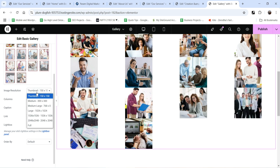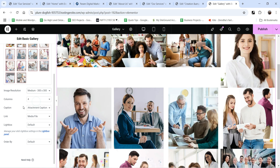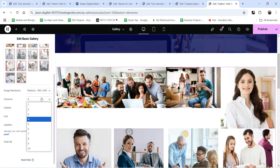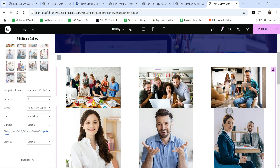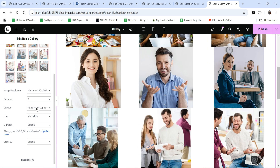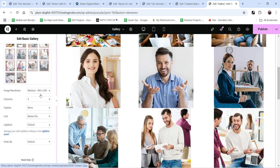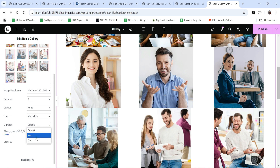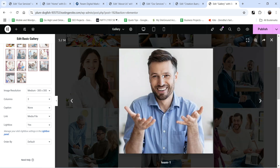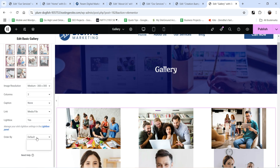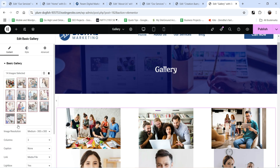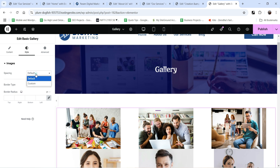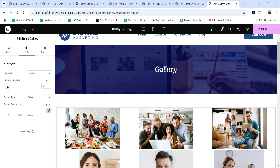All the images are added in the gallery. The image resolution is currently set to 150 by 150, that's why it shows small images. Let's change it to 300 by 300 — you will see bigger images. The number of columns is set to four; let's change it to three. For attachment caption, select none. The link will be media file, so when you click on it it will open the media file itself, and the lightbox will be used to open it, so let's select yes. You can also set order by to default.